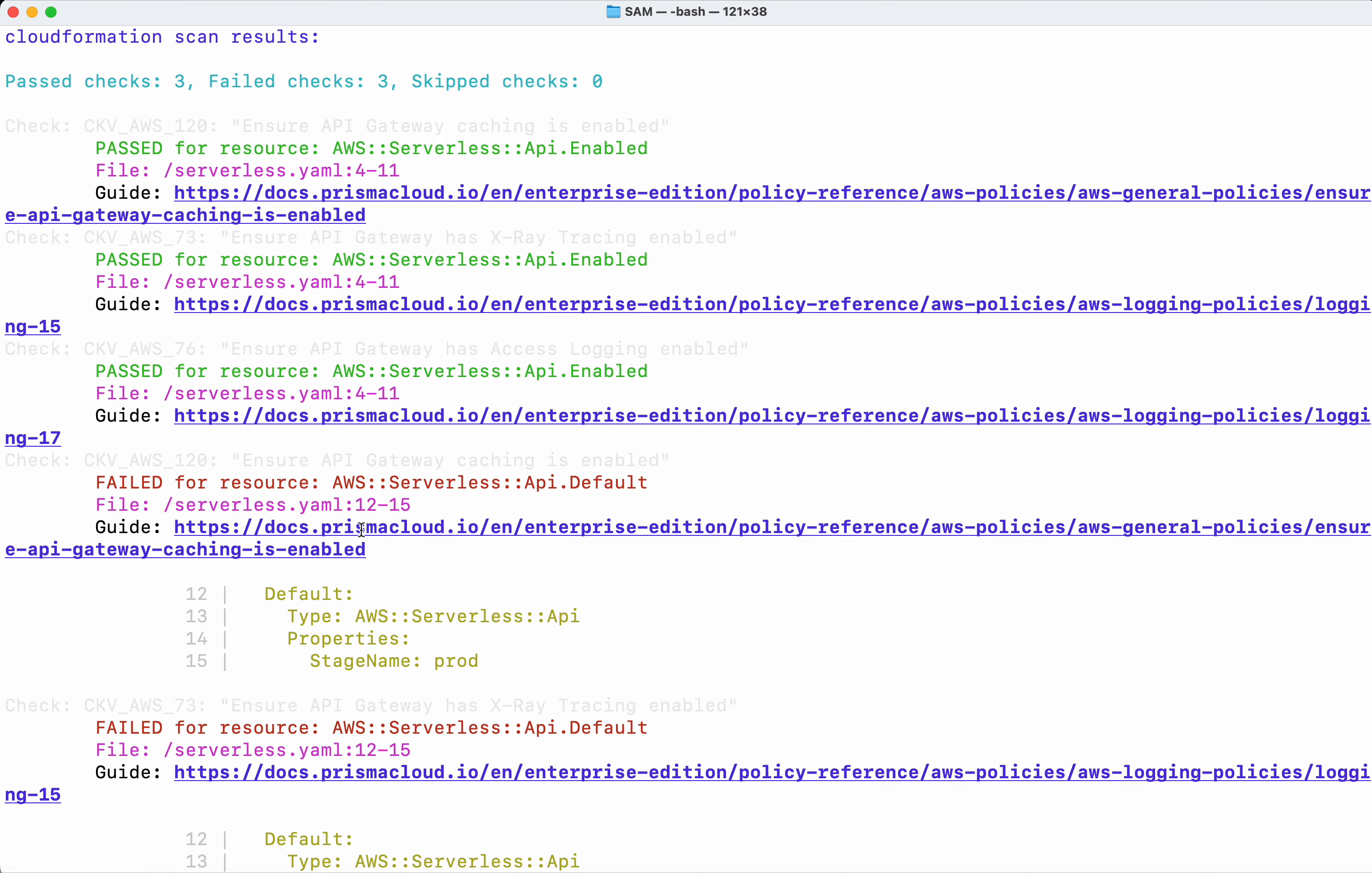And along with every failure and success there is a guide link provided which provides more information related to the particular check.